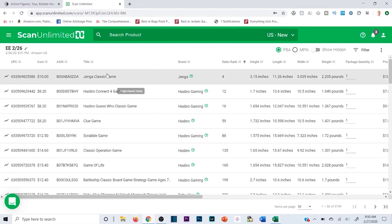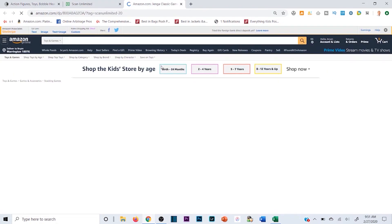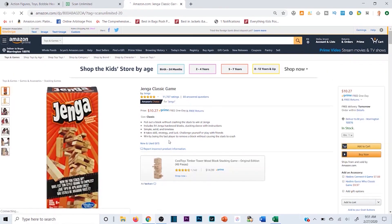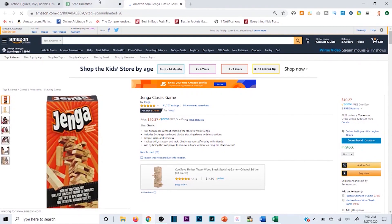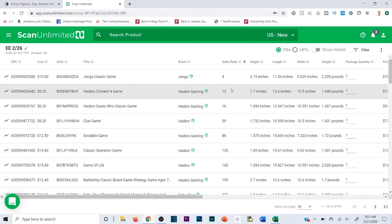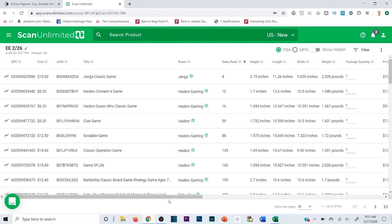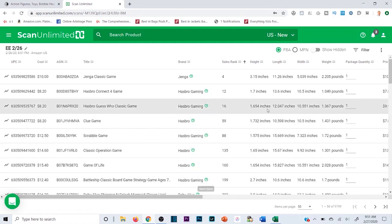For example, Jenga Classic Game is literally ranked number four in Toys and Games, so it's clearly selling a lot of products. The name of the game is identifying products that move fast, don't have too much competition on the listing, and that you can profit from when you buy from e-distribution and resell on Amazon.